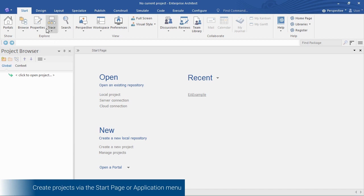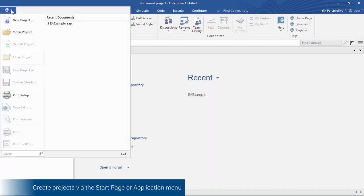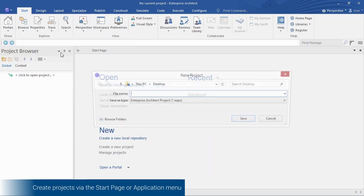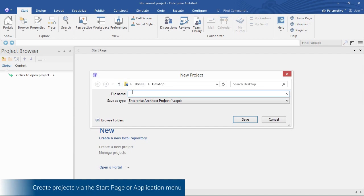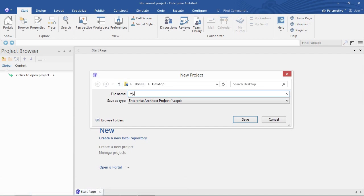You can do that also from the application menu at the top there under New Project. So I click that and I'm prompted to name my modeling project file. My first model will do.